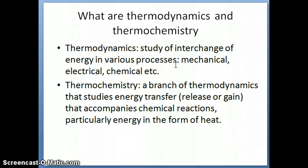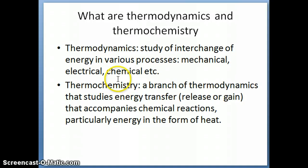For example, if you're pushing a car, you're exerting energy and the car is moving, so there you're talking about mechanical energy. We can also talk about electrical energy, which is the energy used when you're using your battery to power your cell phone, chemical energy, and so on.